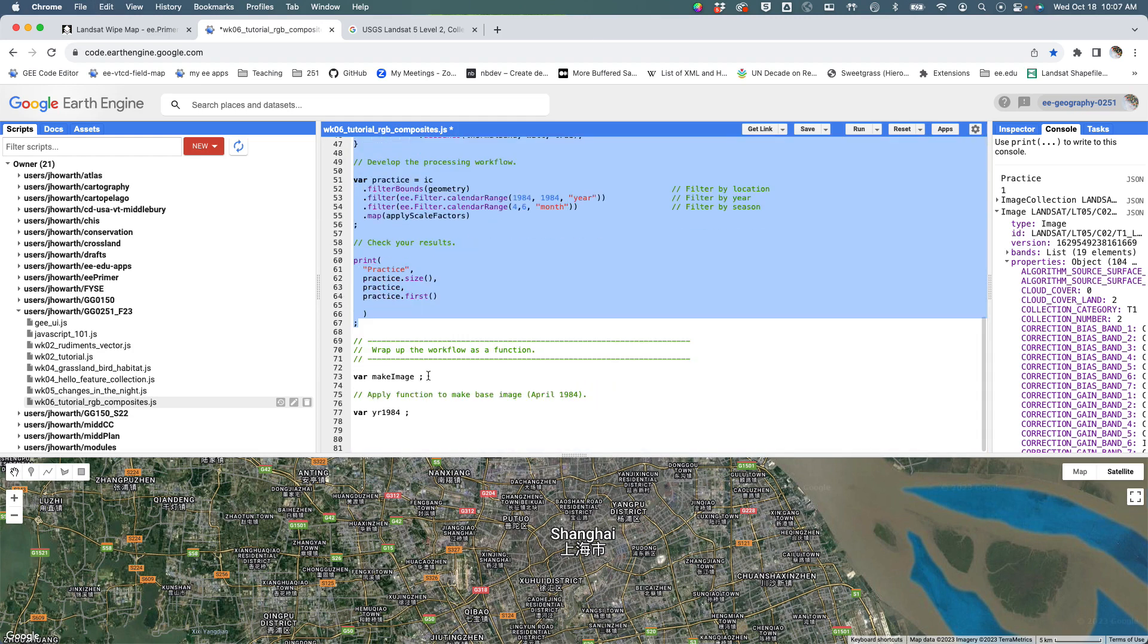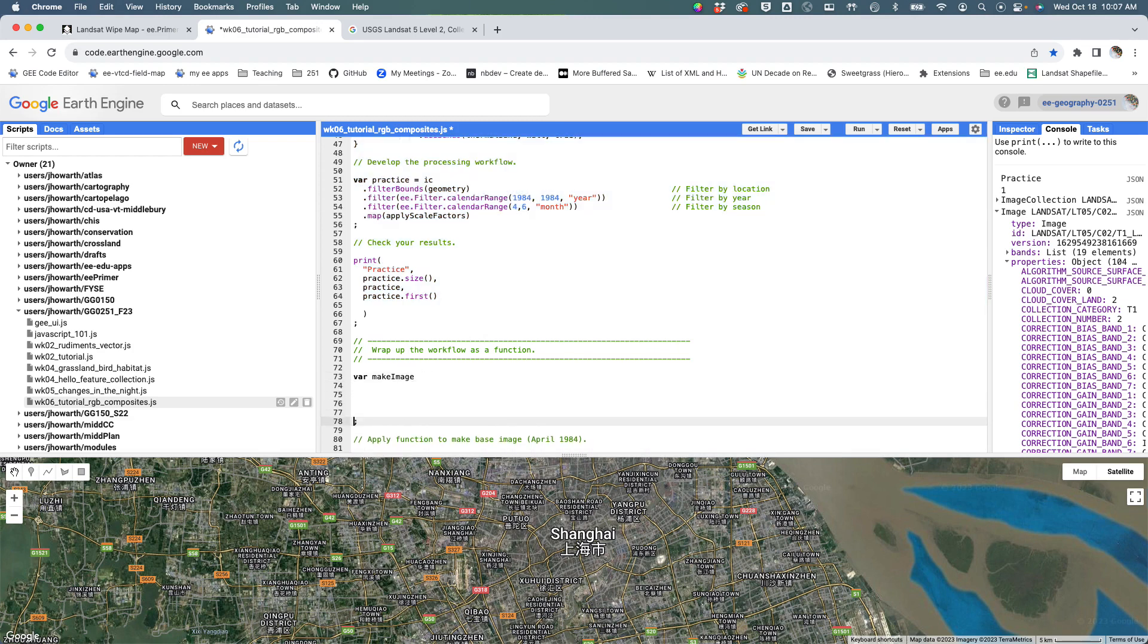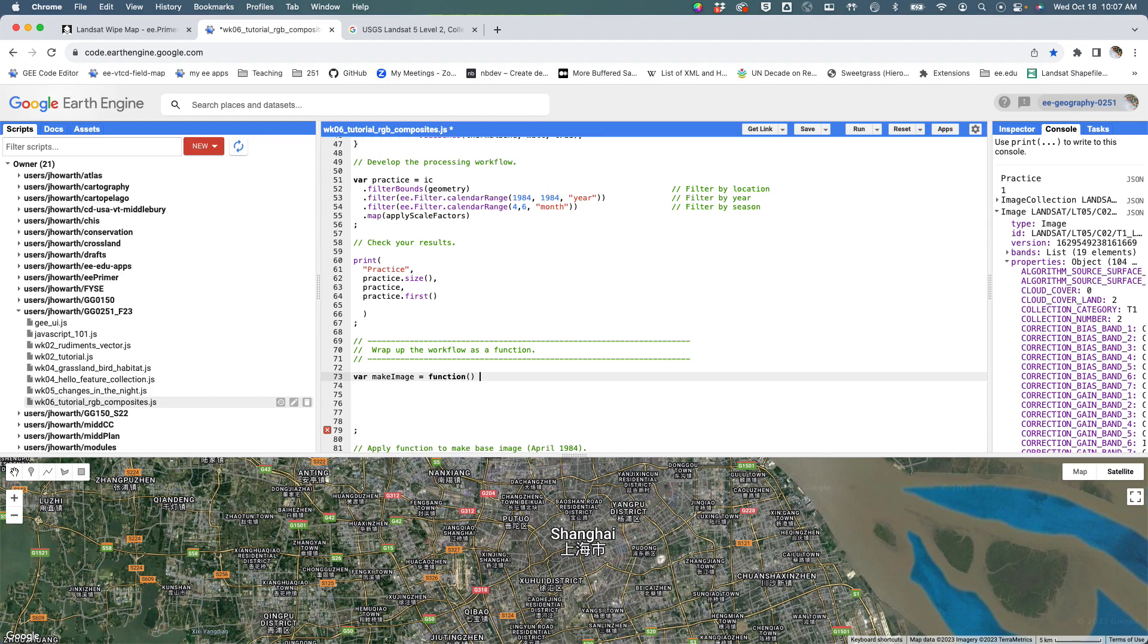I'm going to come down here and say, alright, I want this thing—var makeImage—to be a function. So it's going to be equal to a function, and that function is going to be this.